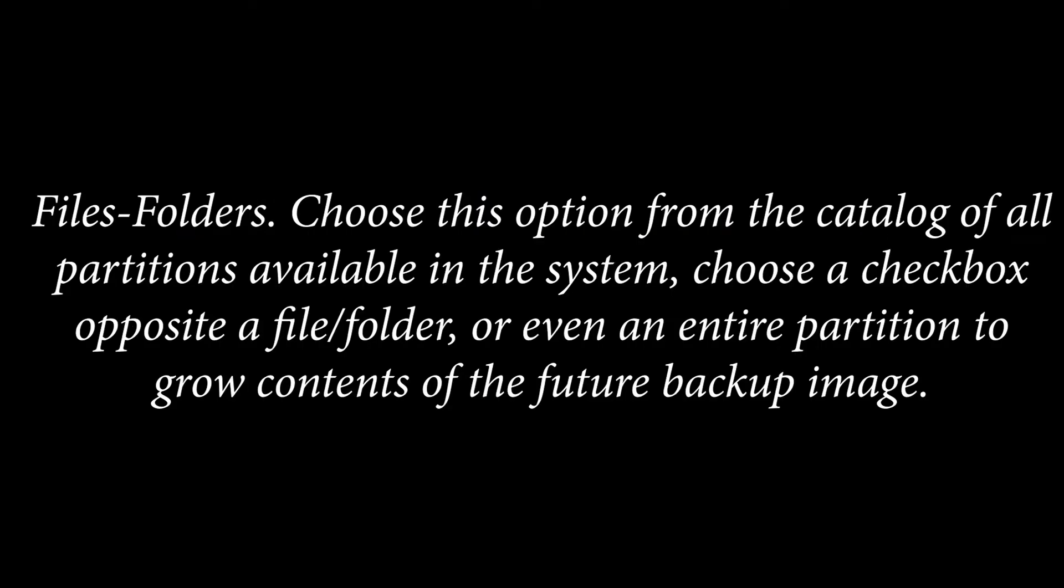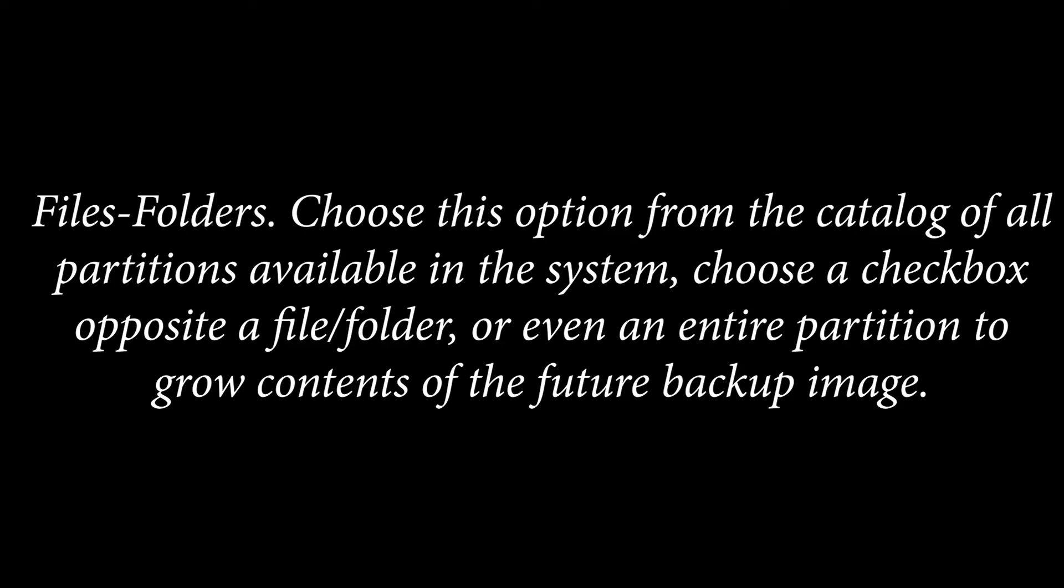Files Folders: Choose this option from the catalog of all partitions available in the system. Choose a checkbox opposite a file or folder, or even an entire partition to grow contents of the future backup image.